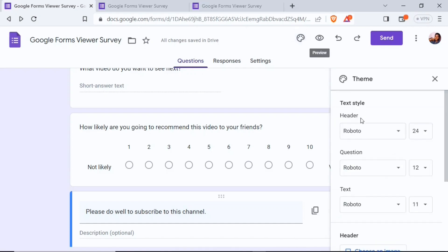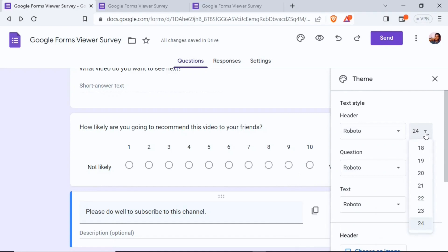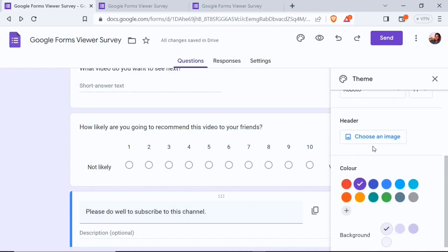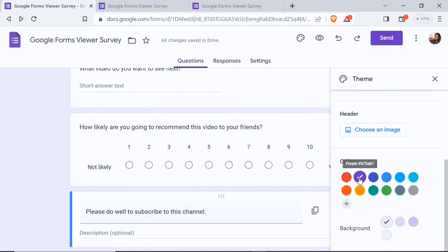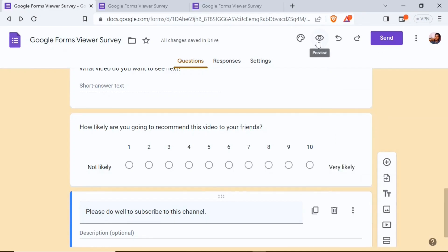At the top right there's a customize theme button where you can edit how the form looks — you can choose a preferred font and font size for the header, questions, and text, from a large library of fonts. You can add a header image by clicking 'Choose an image,' selecting an online header from Google Forms or uploading from local storage. You can also choose a color theme and a background color.